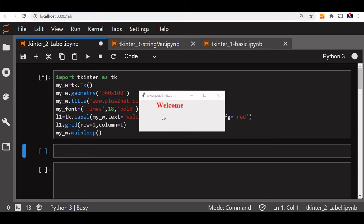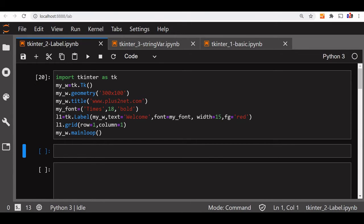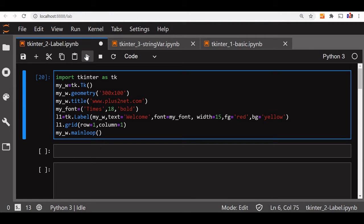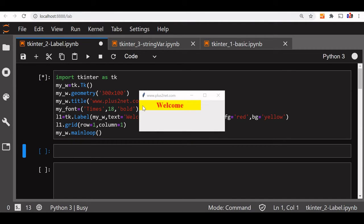We can see this is our window. To this we will add more features. Let us add a background. Now let us say bg, we will say yellow. This yellow background we want to add to our label. You can see we have added it.